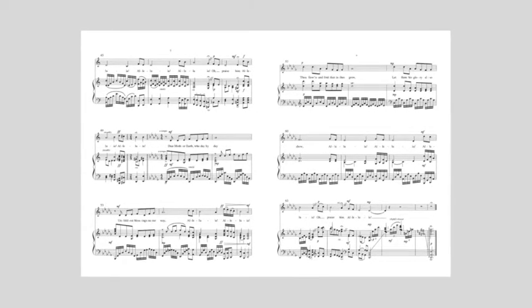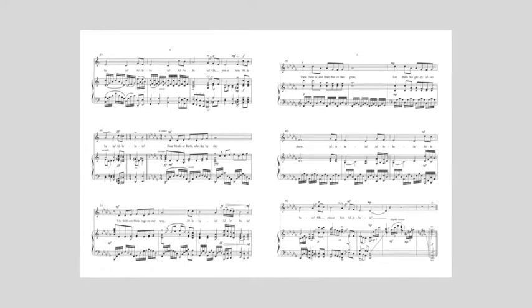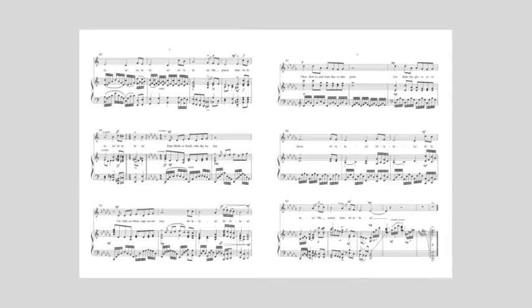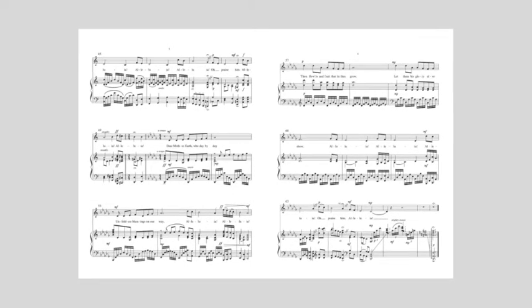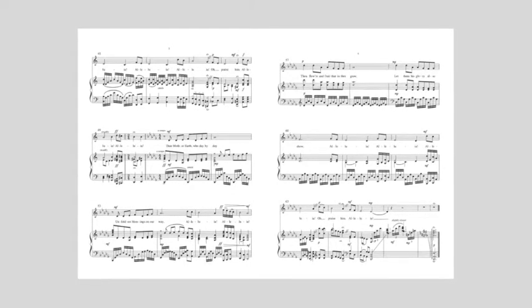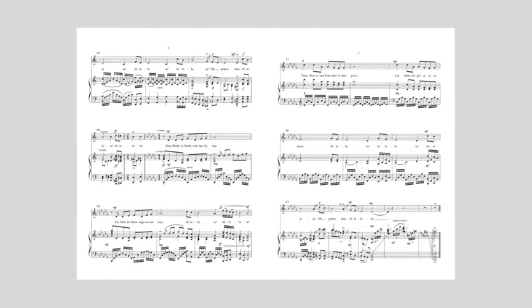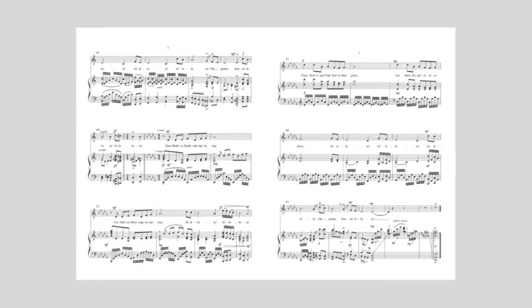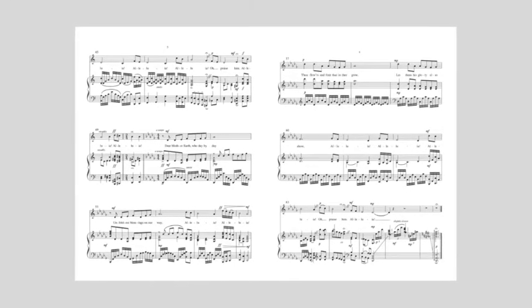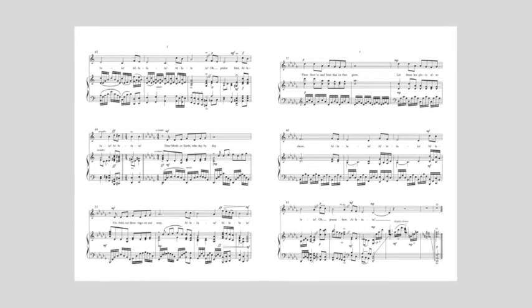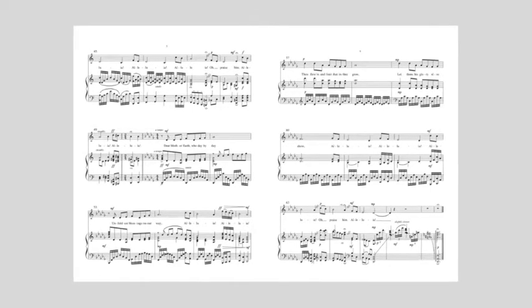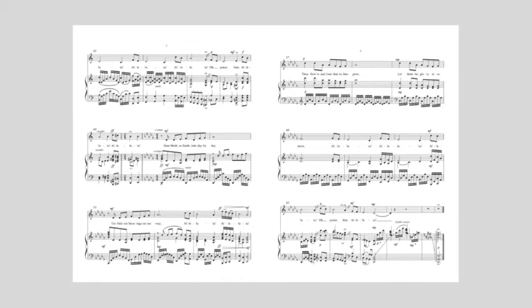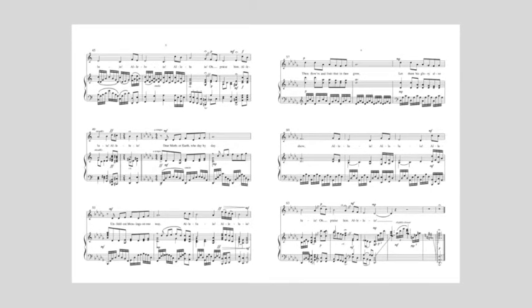Alleluia, Alleluia, Alleluia. Dear mother earth from day by day, Unfoldest blessings on our way, Alleluia! Alleluia!